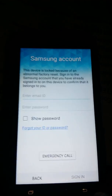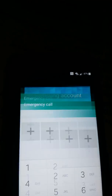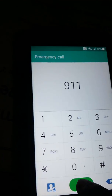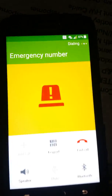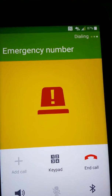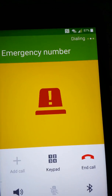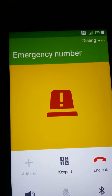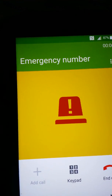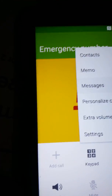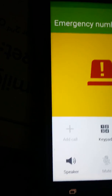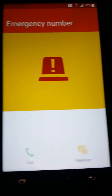So what you want to do is push emergency call and you got to call the police. Once that starts, you're waiting for this little three dot thing over here. And then you're going to hit messages, and you want to go ahead and end that call.